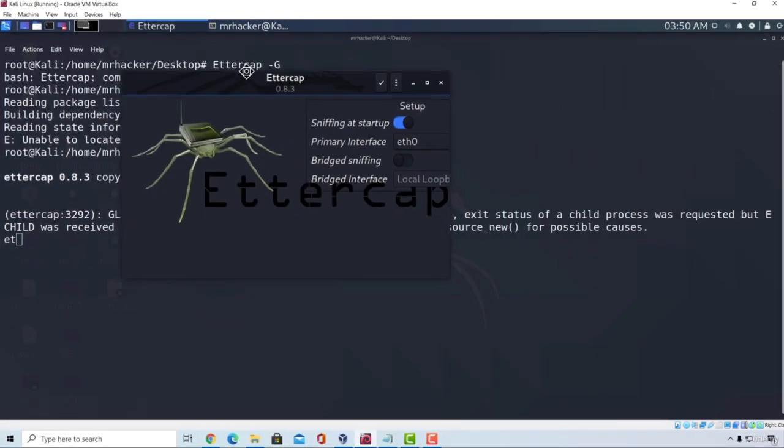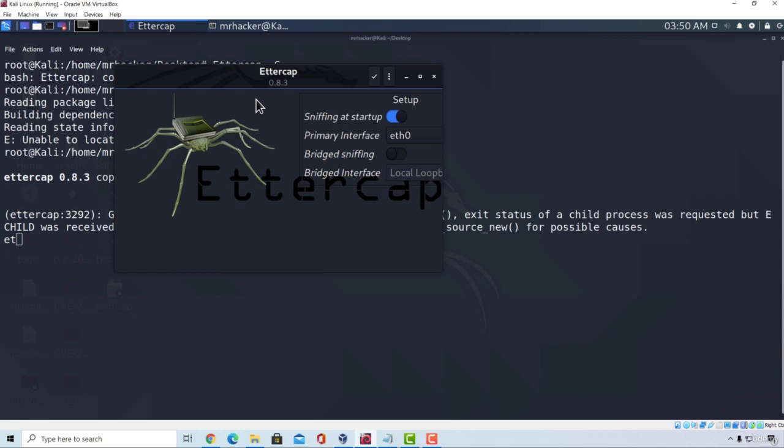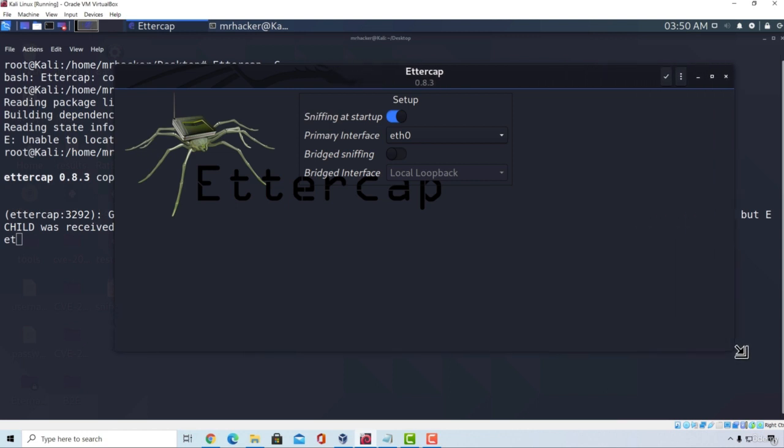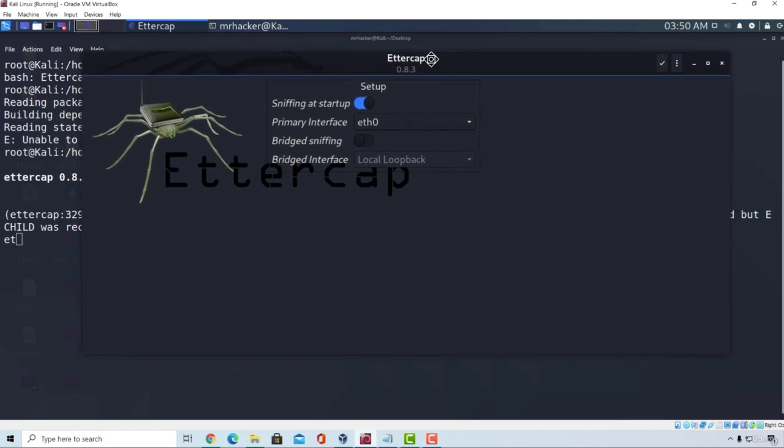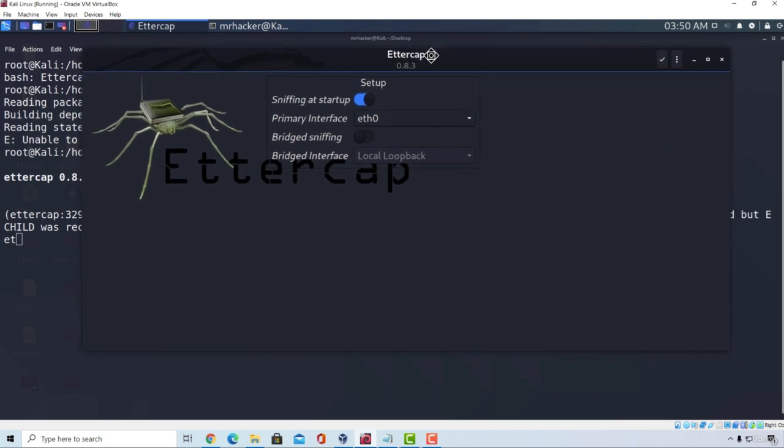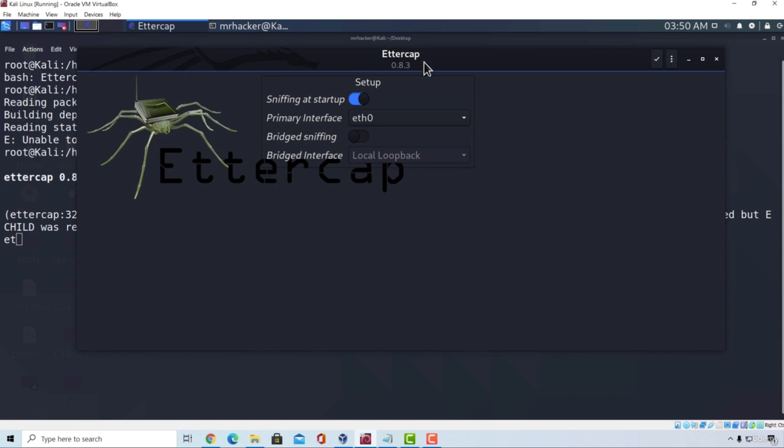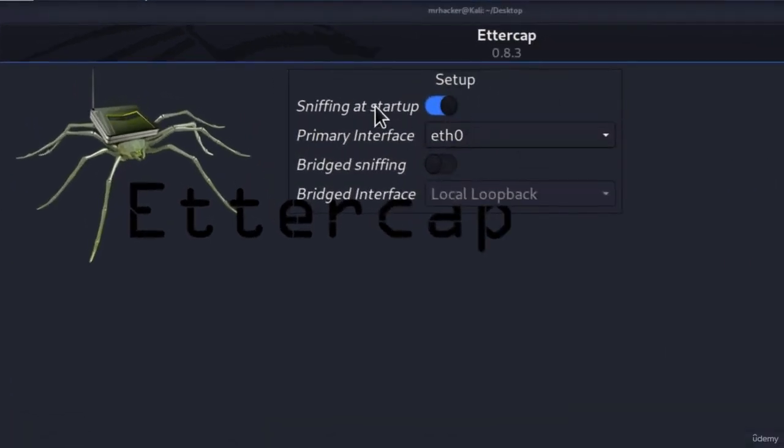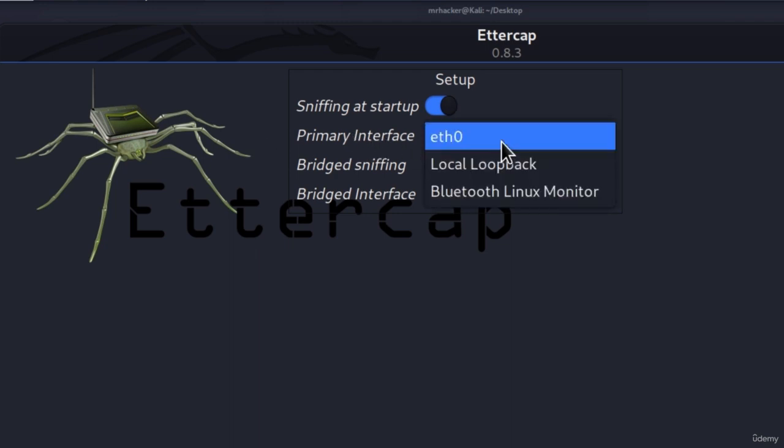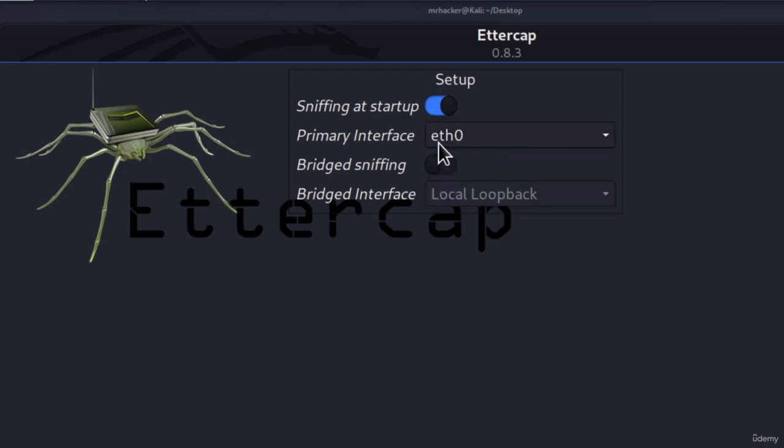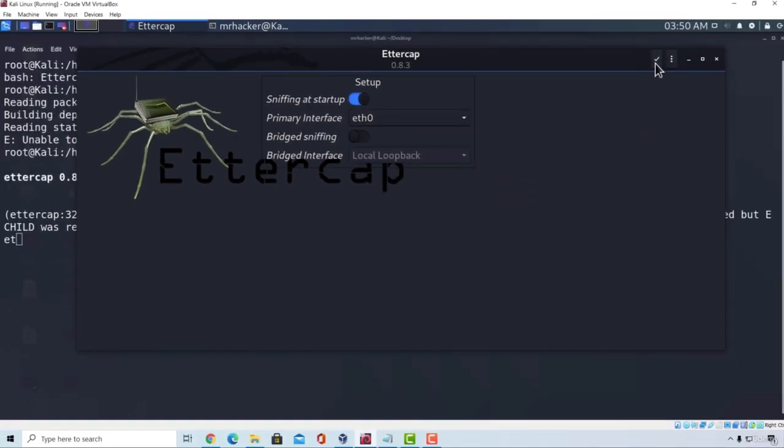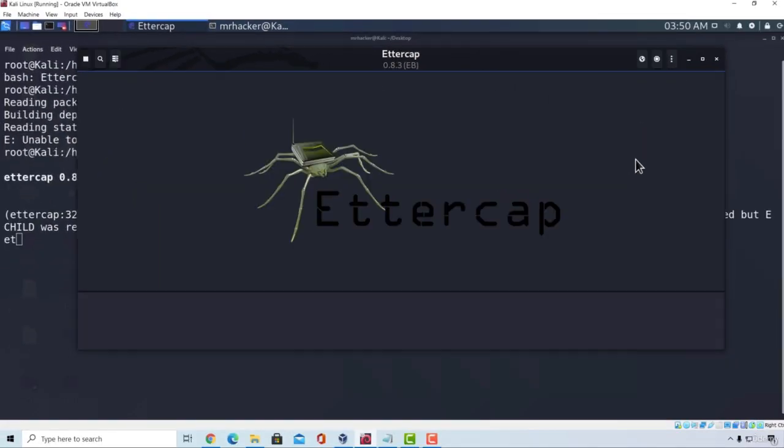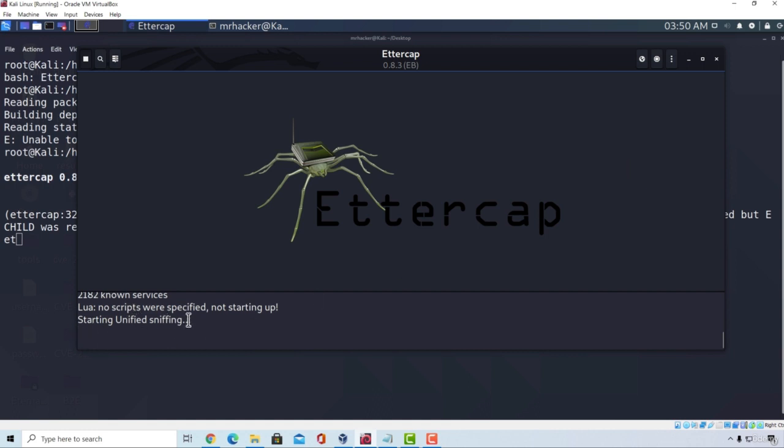Once you do that, it will open this new window, which is the new version of Ettercap that is a little bit different than in the previous Kali Linux versions. You can enlarge the window. And the first thing that we must do right here is to set up the interface and the sniffing at startup. So you can turn this on. You can select your primary interface in case you're over Kali Linux. It will usually be eth0 unless you're running over wireless. Then you want to choose a different interface. And once you do all of that, you can click on this check button right here, which says accept. And it will tell you down here started unified sniffing.